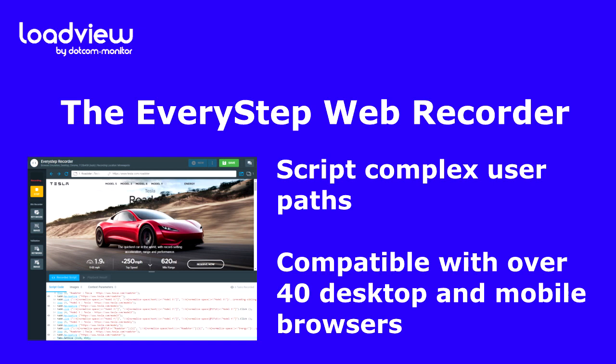Compatible with over 40 desktop and mobile browsers, the EveryStep Web Recorder supports virtually anything rendered in your browser, regardless of the technologies used, such as Ajax, Java, HTML5, Flash, PHP, Ruby, and many others.